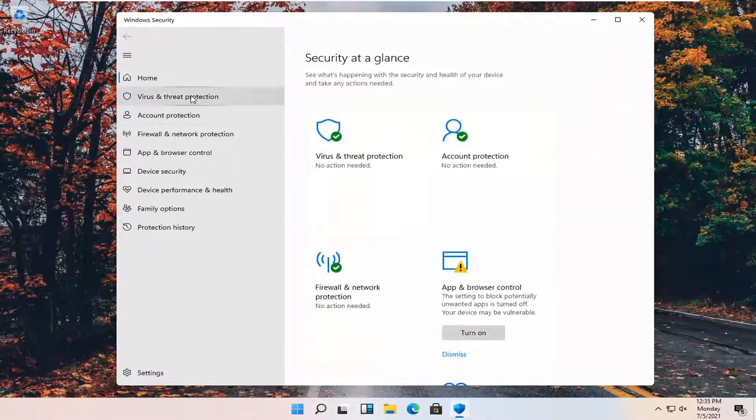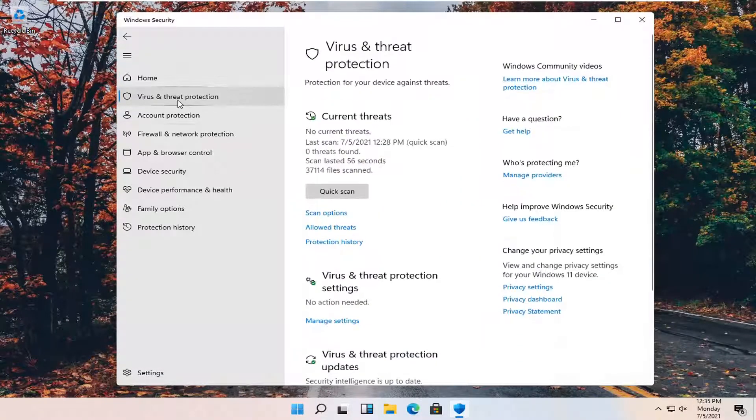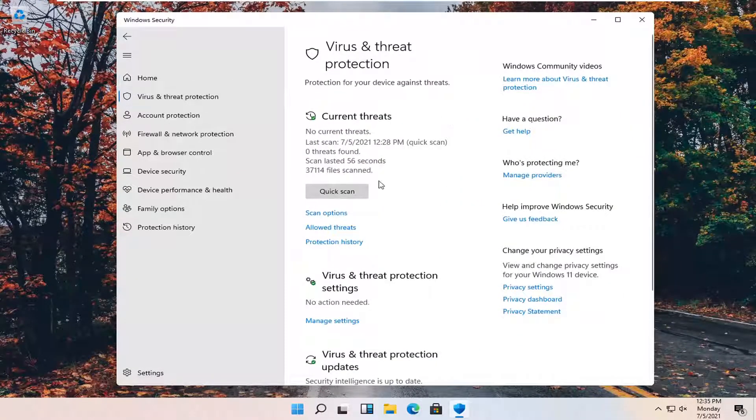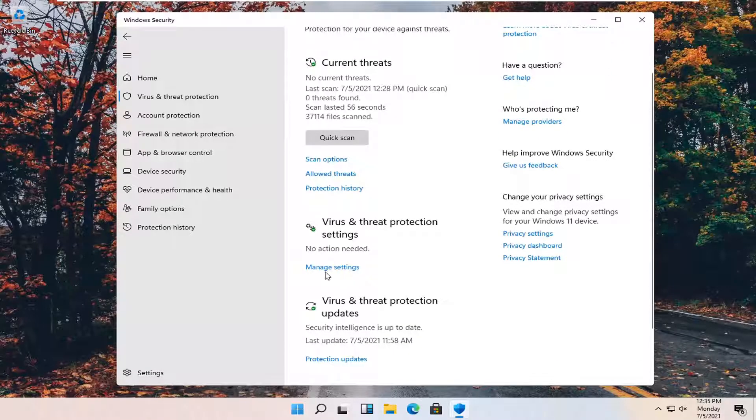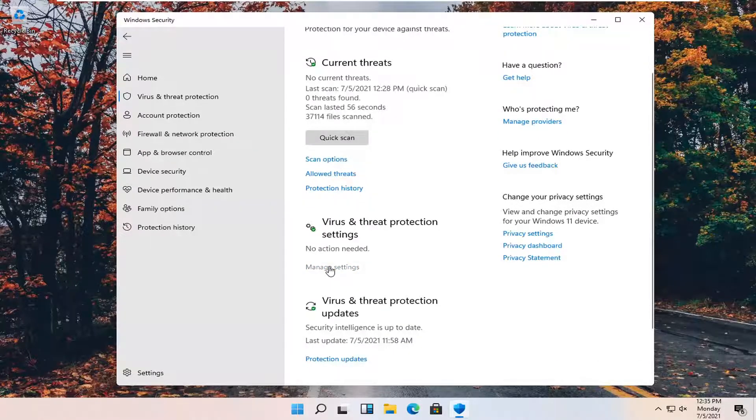Select virus and threat protection on the left panel. Then on the right side, underneath virus and threat protection settings, select manage settings.